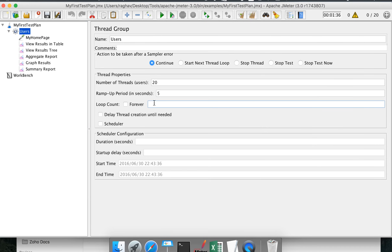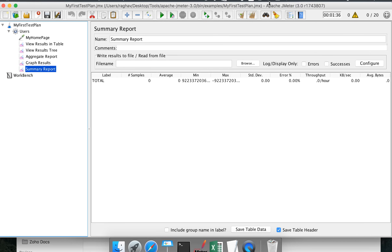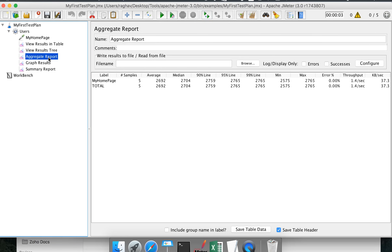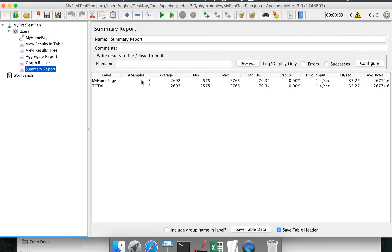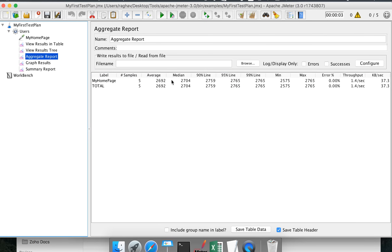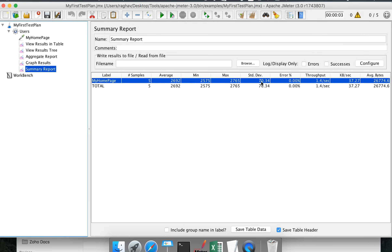Let us look at the Summary Report. Setting users back to five and running the test, we can see some data here. Comparing it to the Aggregate Report, they are very similar with some common parameters. The Summary Report gives a label, total number of samples, average, standard deviation, error percentage, throughput, and average bytes. However, it does not include the 90th, 95th, and 99th percentile lines that were present in the Aggregate Report.